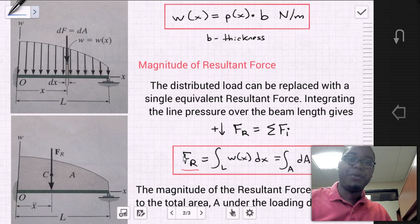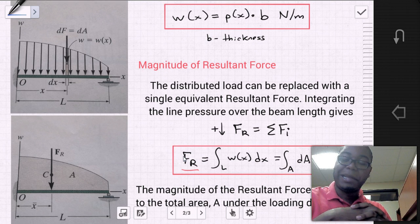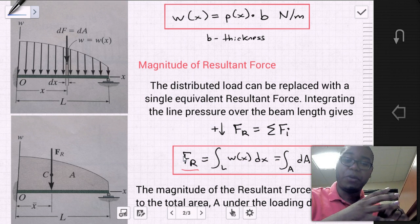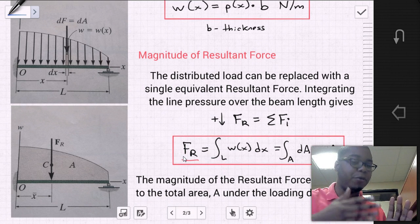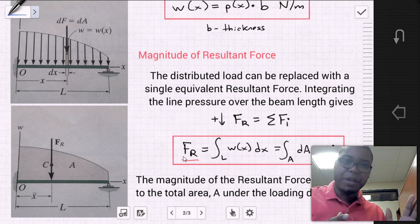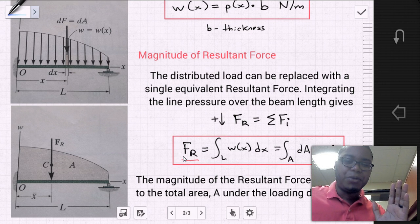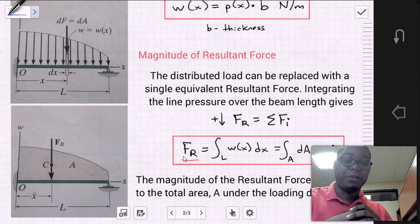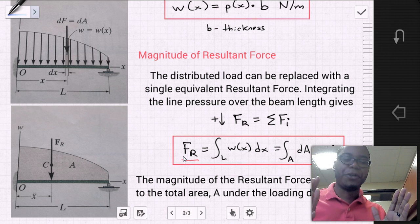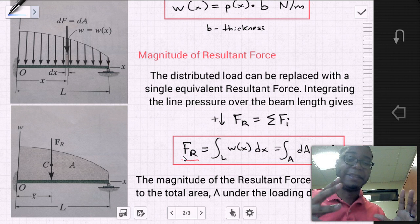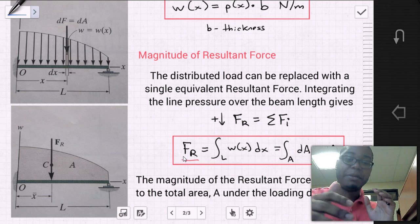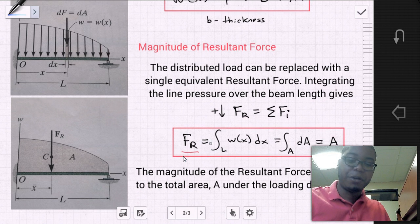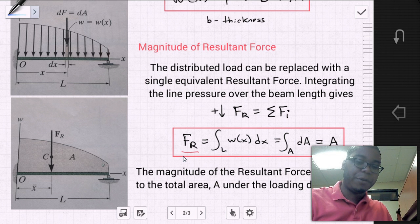The distributed load can be replaced with a single equivalent resultant force. To do that, we integrate the line pressure over the beam's length. If we wanted to find the resultant force, we sum all those individual values of force. Since it's a continuous function from zero to the length of the beam, we integrate over the length of the beam the line pressure function. The force resultant equals the integral from 0 to L of w(x) dx, which equals the area under the distributed pressure curve.